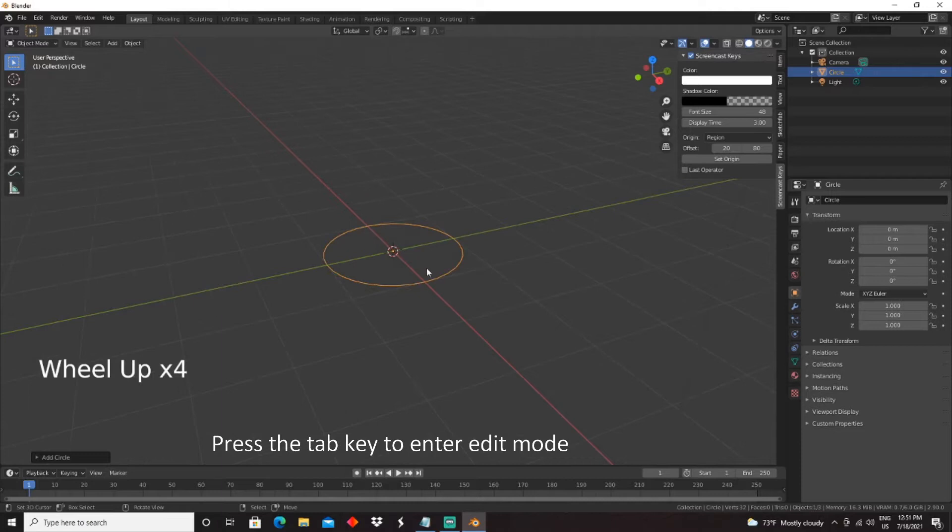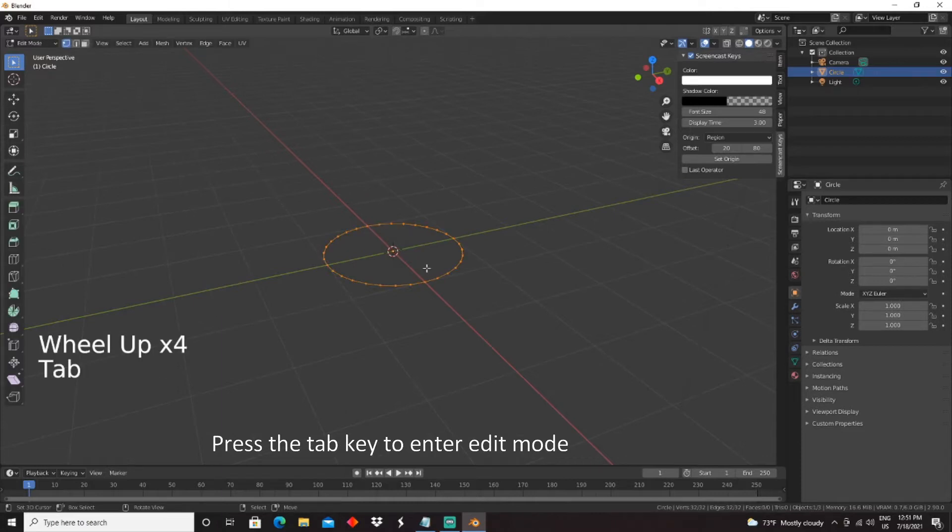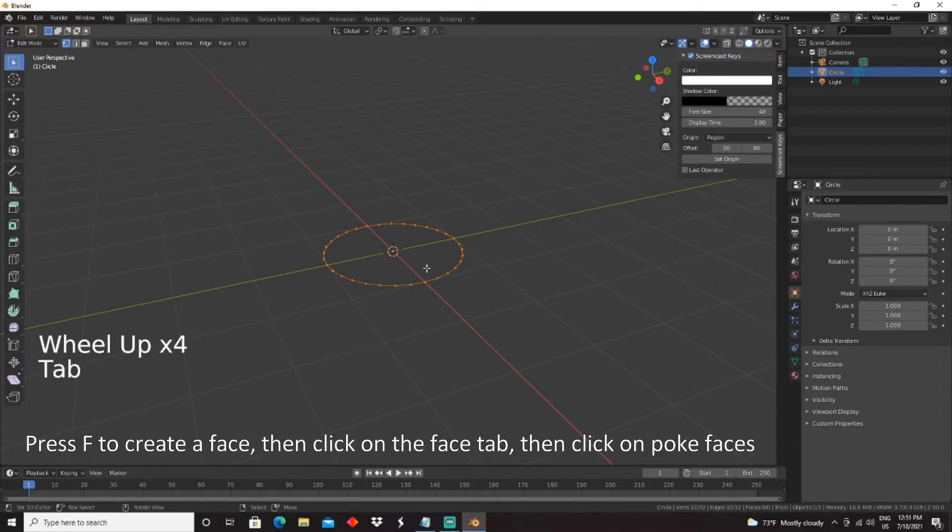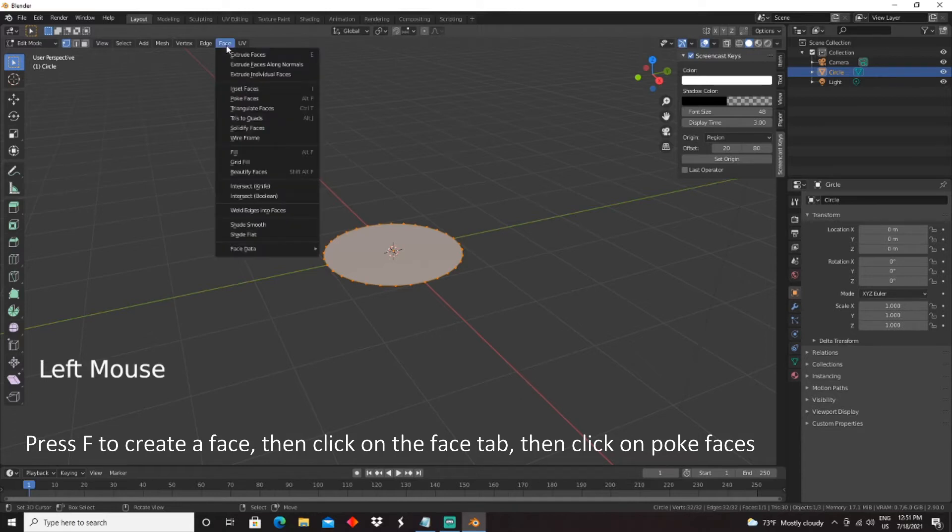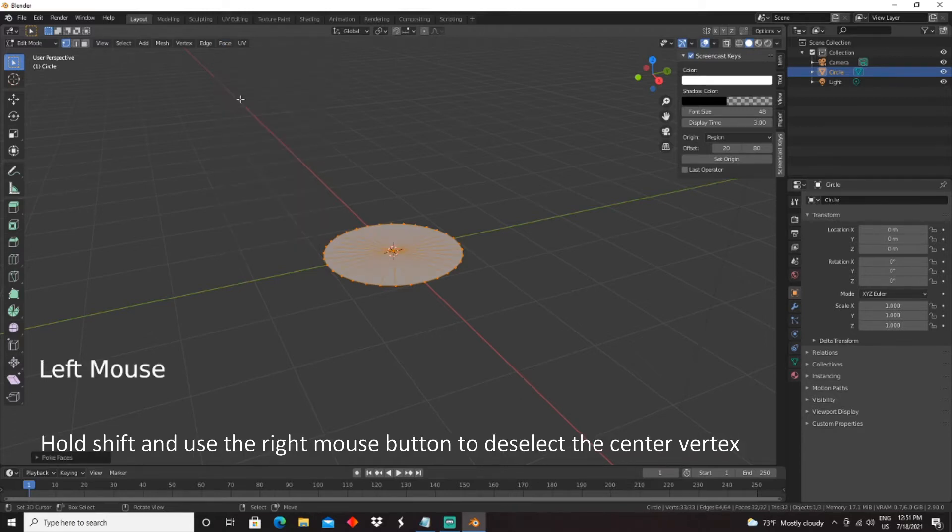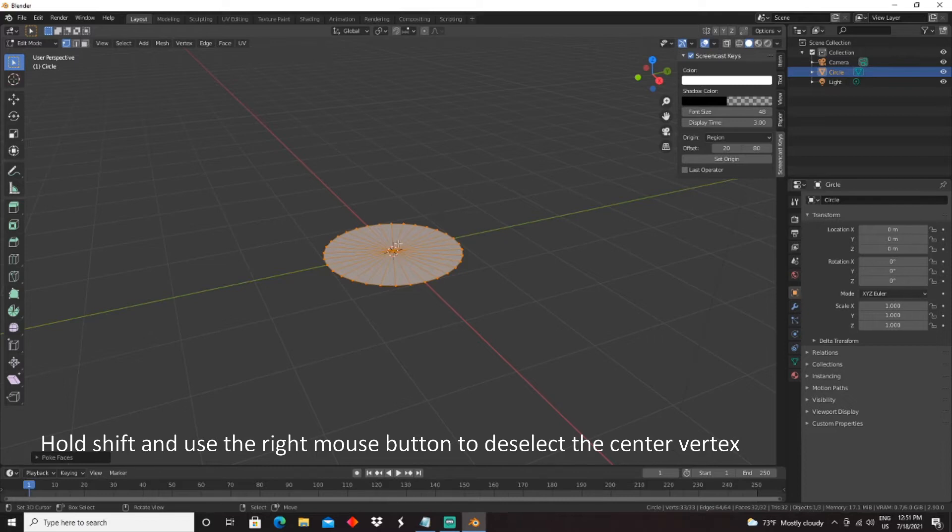Press the Tab key to enter edit mode. Press F to create a face, then click on the Face tab, then click on Poke Faces. Hold Shift and use the right mouse button to deselect the center vertex.